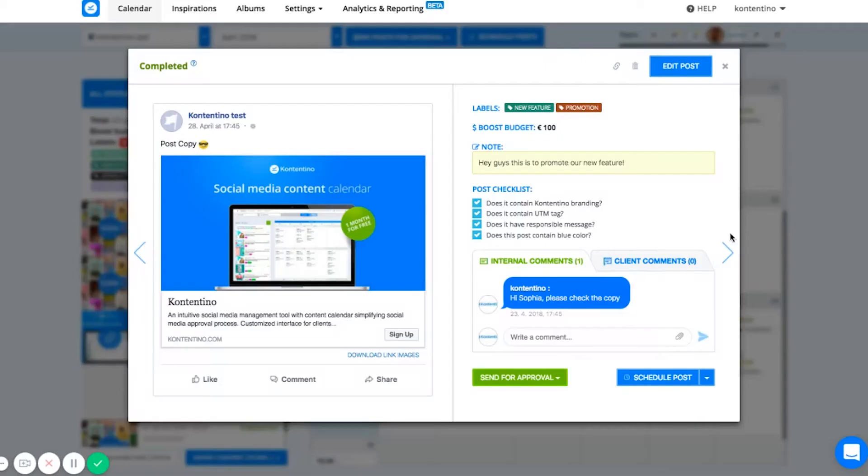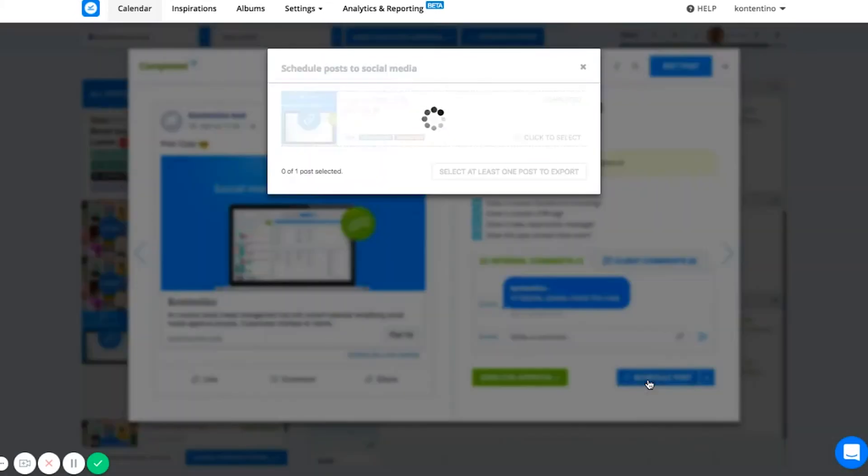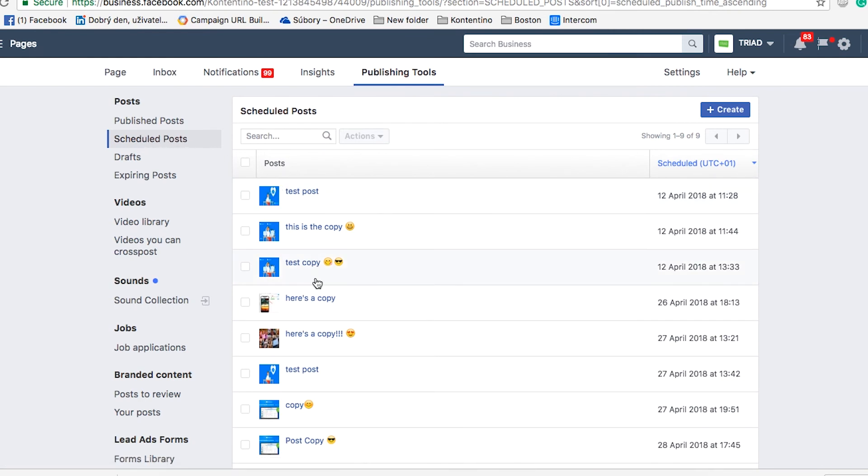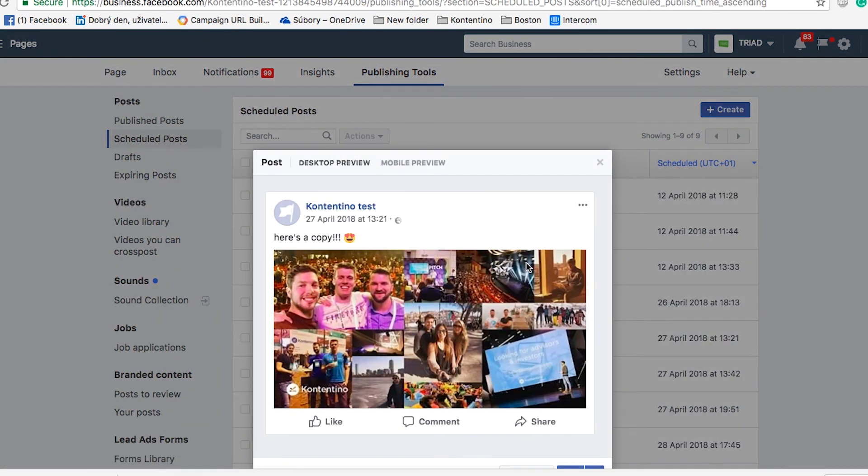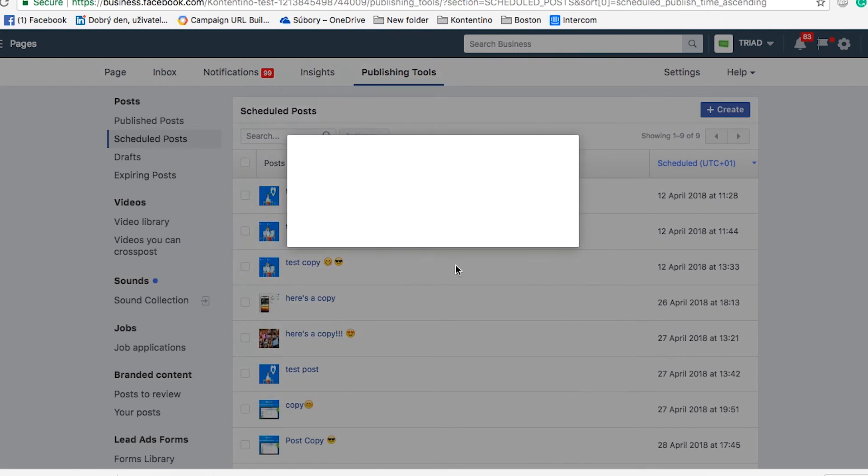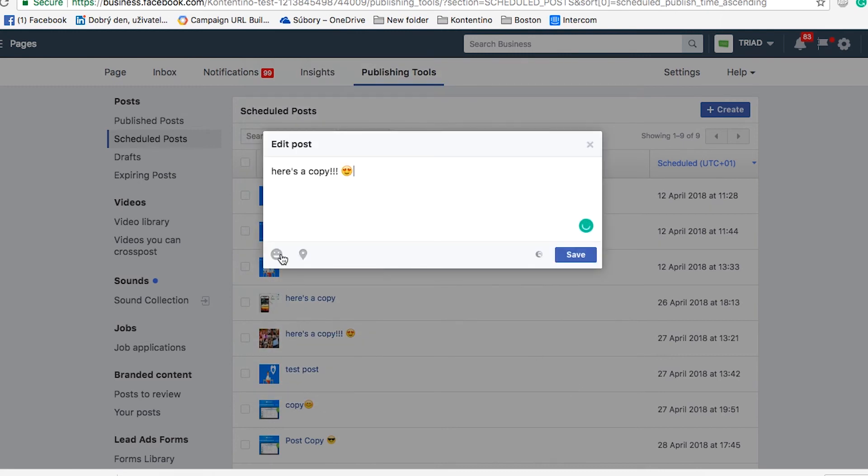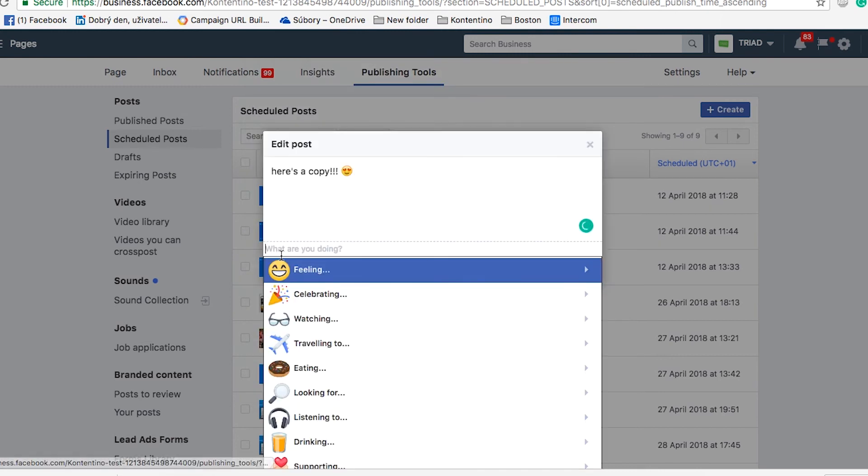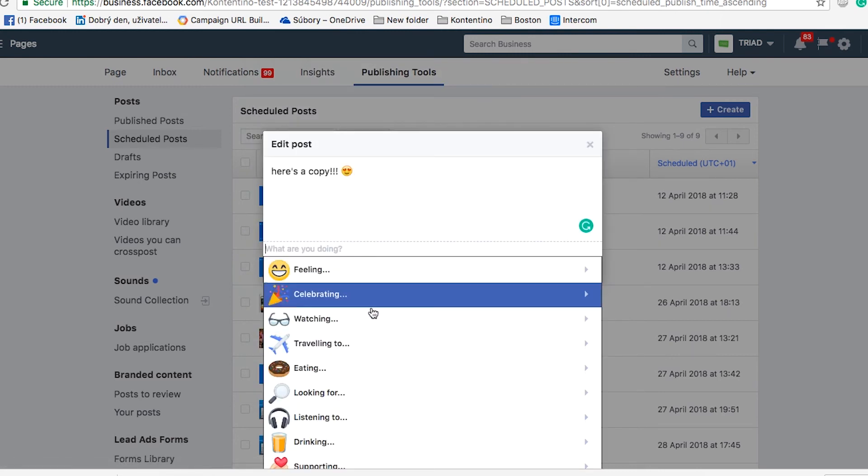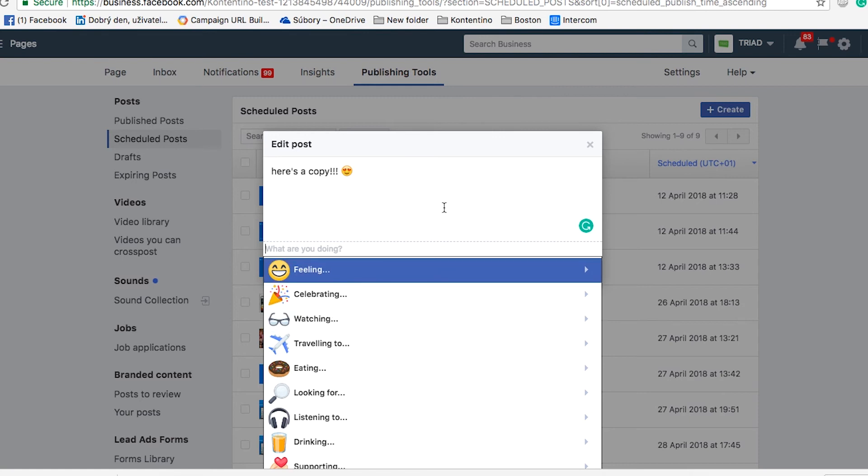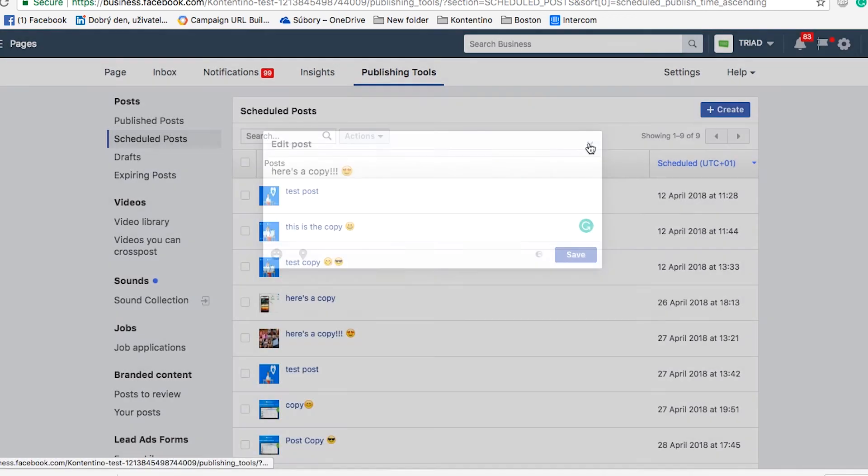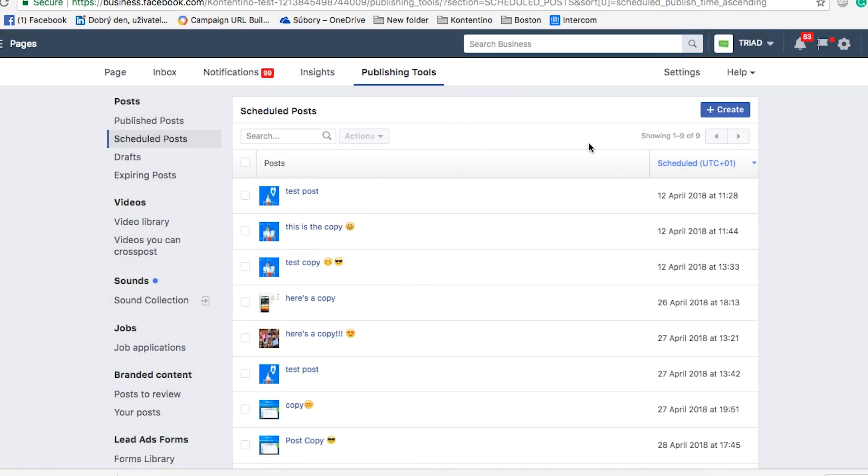After the post is approved, you can schedule the post. Right now, the post is exported right to Facebook and from now on, you can find it among the scheduled posts on Facebook. This way, you can export all your posts into Facebook in advance, make all the additional edits like product tagging, adding moods and promoting your content before your post is actually published. Remember that all the post adjustments must be done on Facebook directly after the post is scheduled.